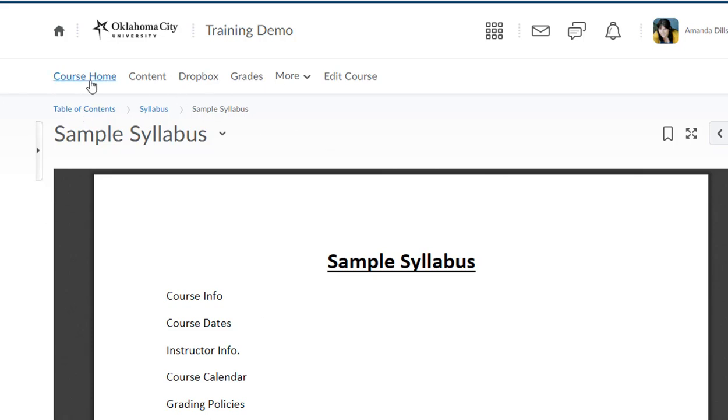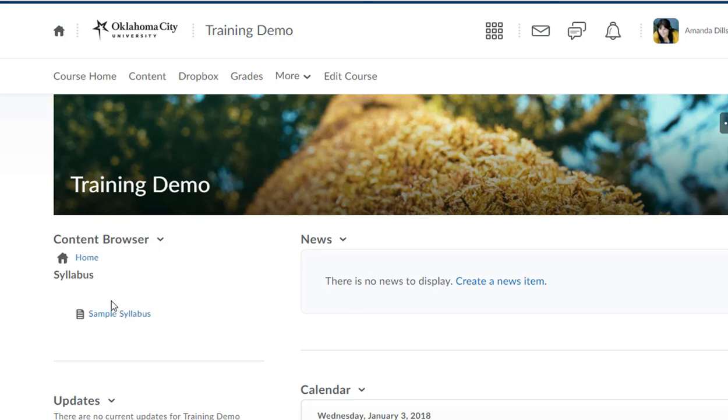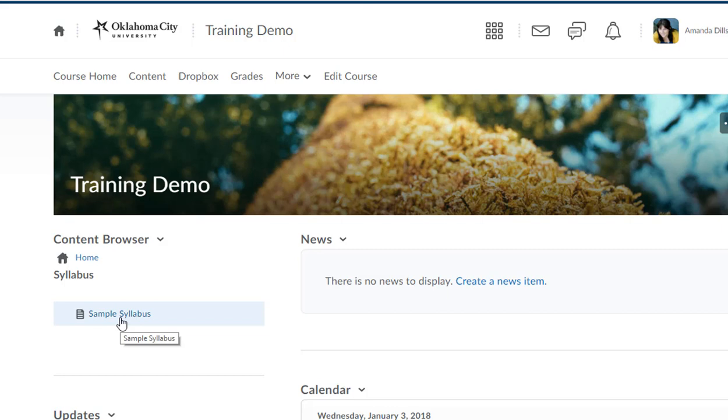Now I'm gonna go ahead and click back on Course Home, and you're gonna notice that right here in the content browser, if I click on the word Syllabus, now students can get to that syllabus right there on the home page. It's really handy.